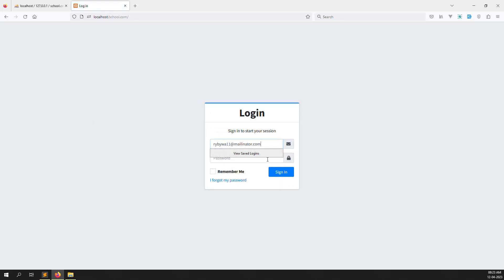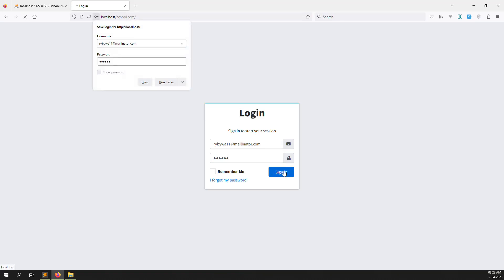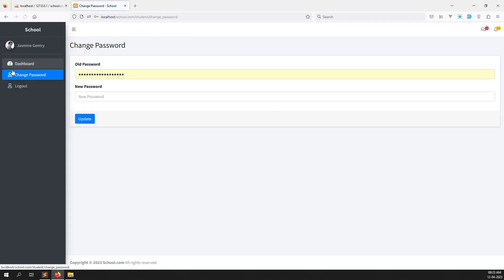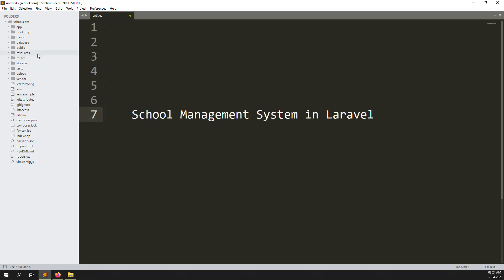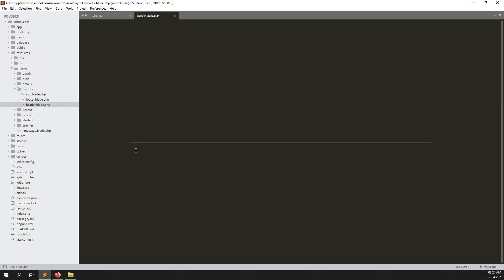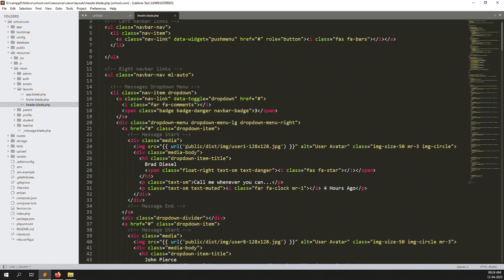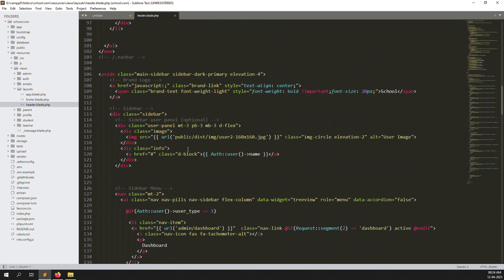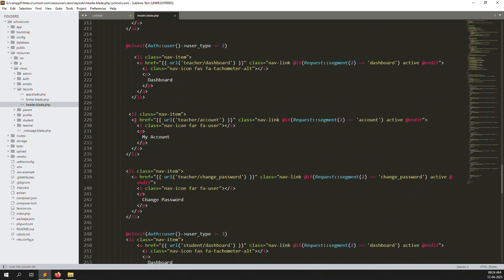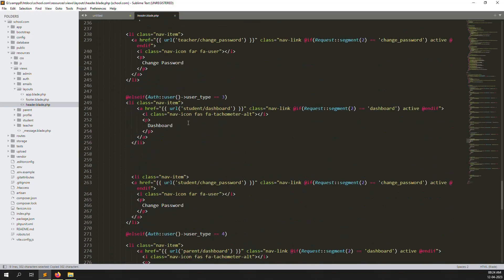Now I log in as the student. We can do here like 'My Account' — we already did everything inside the teacher site. First of all you need to go to Resources, then inside Layouts, then inside Headers. You can see type equals 1 means admin, type equals 2 means teachers. So we have added 'My Account' — let's copy it and put it inside the student site.